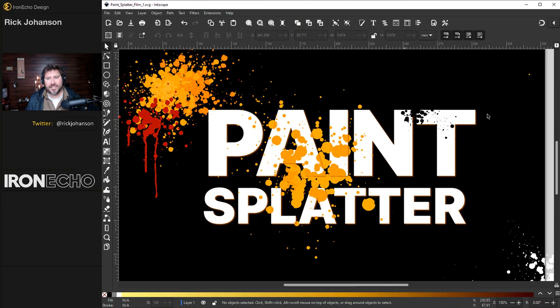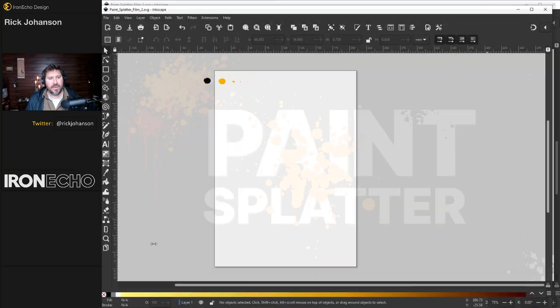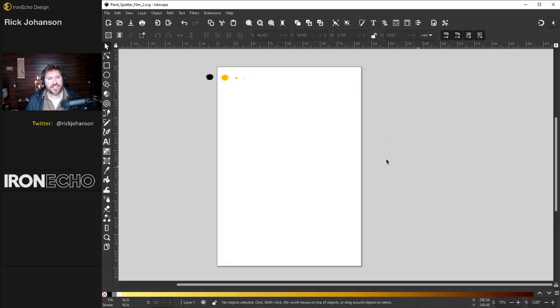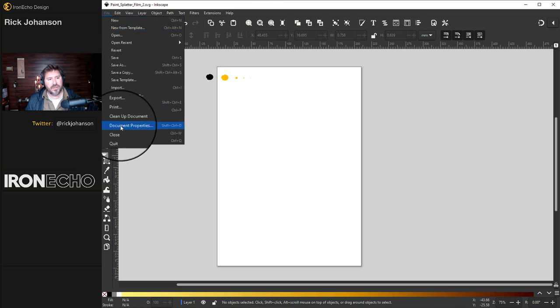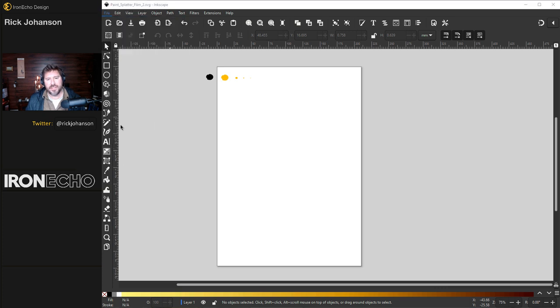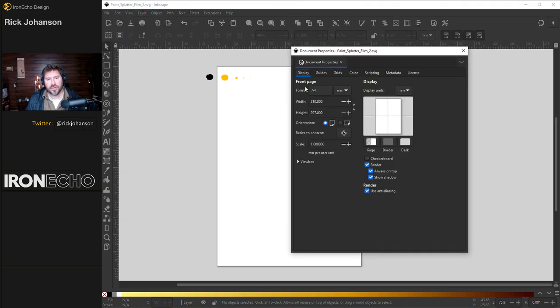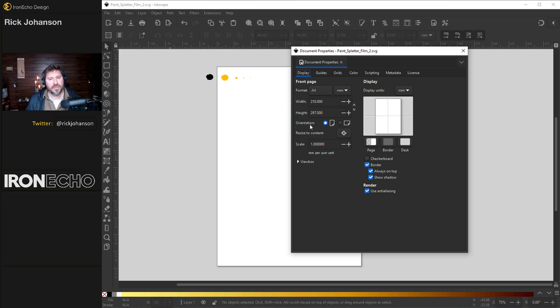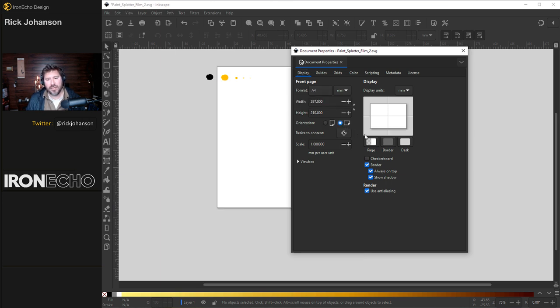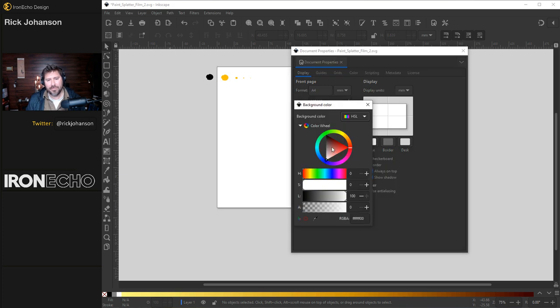First thing we'll do is I'll show you how to set up a black background on your page. I'm going to open up a new Inkscape here. Go to file document properties and you'll see we're going to do the format A4 for the template, but go down here on orientation choose landscape then go over to page and make it black.